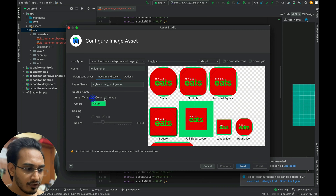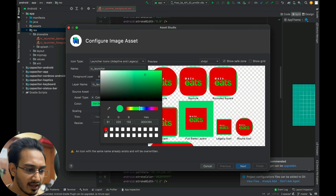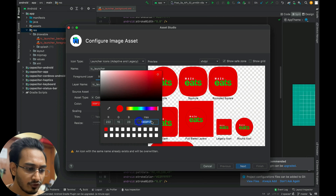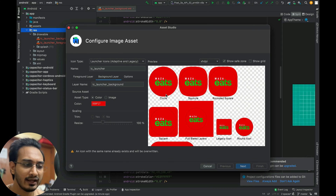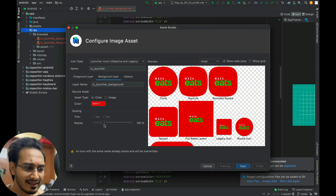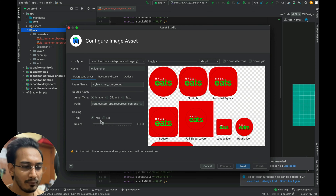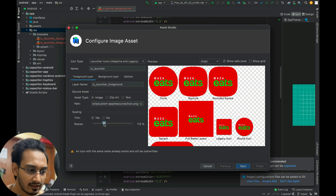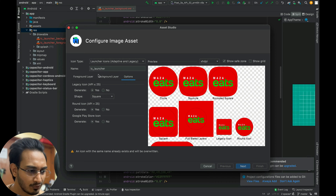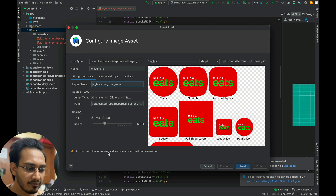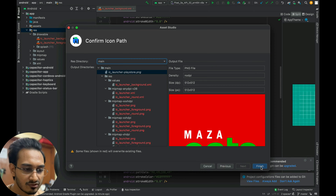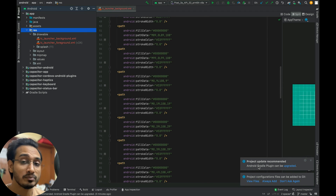I can trim it if I want — no trimming seems like a better option. I can change the background layer color. I'll pick this particular hex code for the color. Now it's looking nice. I'll go to Next. You can resize it from here as well. I've resized a little bit. The name already exists and will be overwritten — that's what we want — so I'll create it.